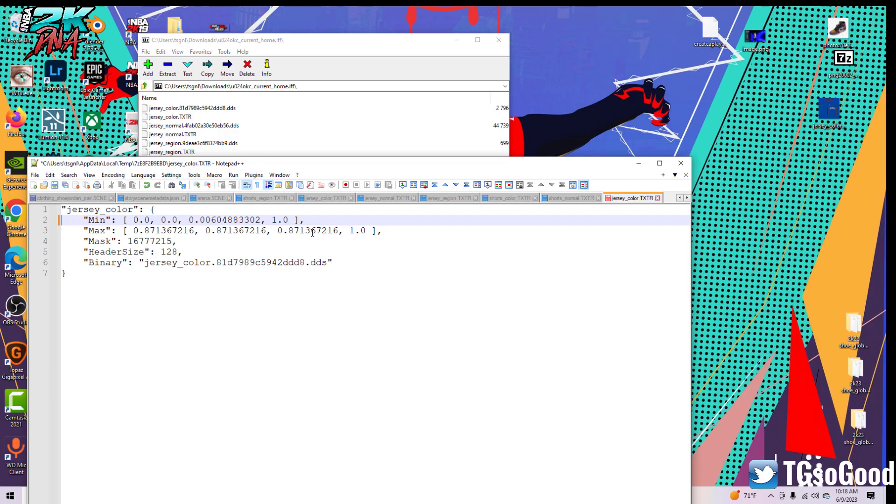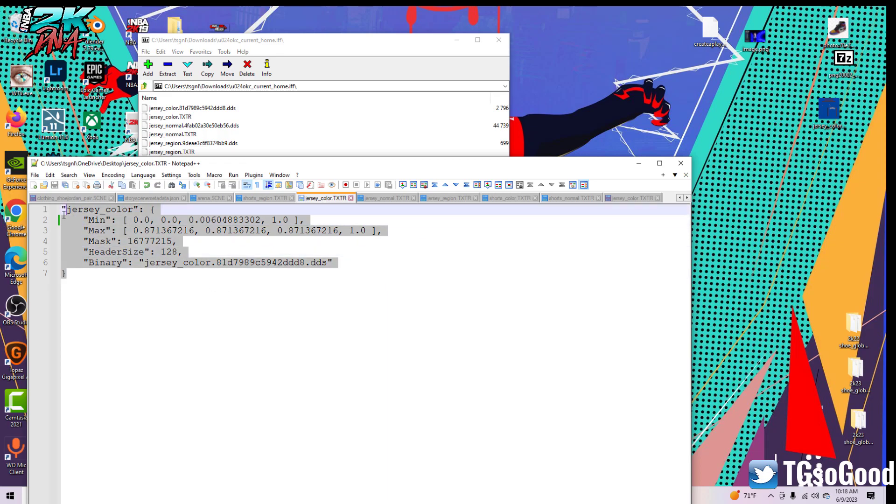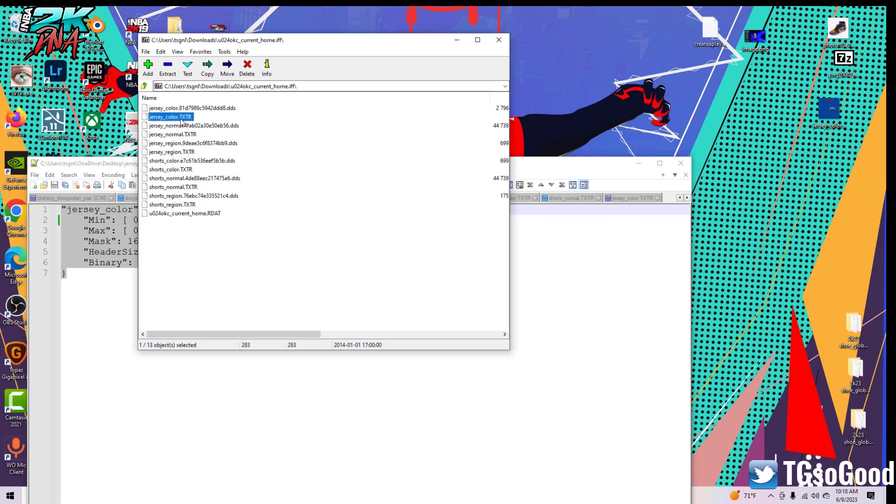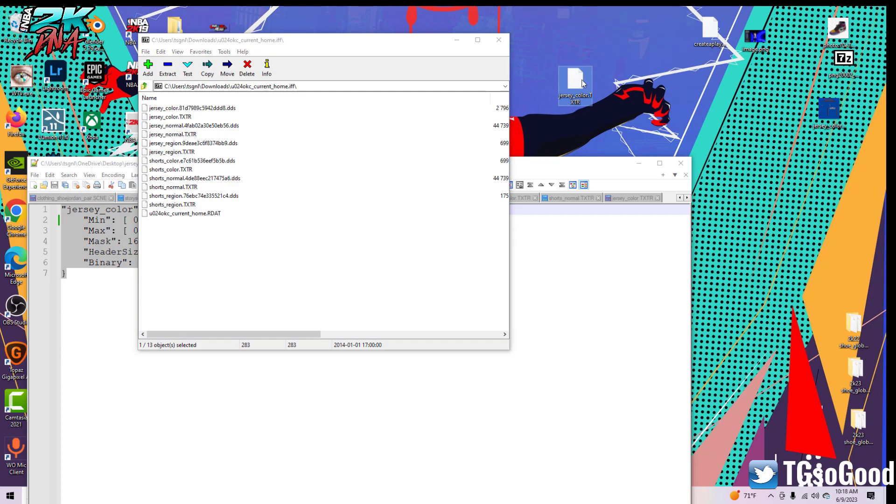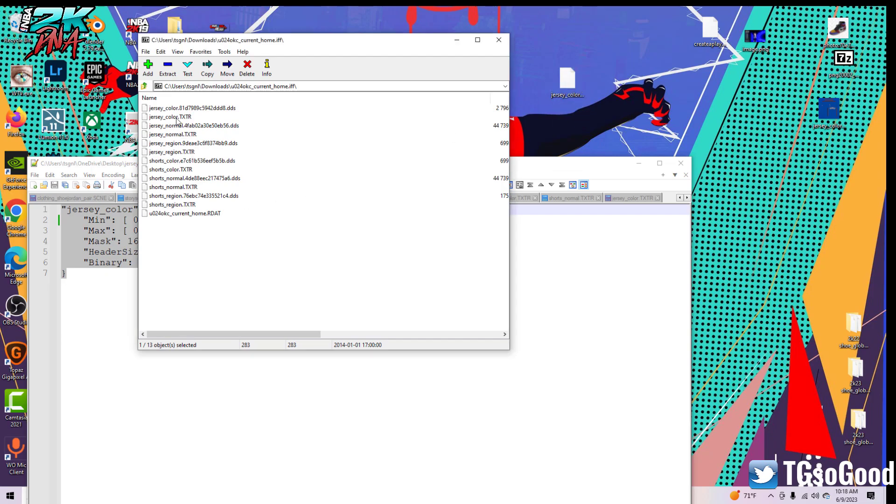Just press backspace, those are gone, and then you would save the file. Once you save the file, which I've already done, it'll look like this. I would first, before putting this in Notepad++, I would drag this to my desktop. I'll show you, I actually already have it on my desktop right here. I would drag it to my desktop, open it in Notepad++, delete what I need to delete, and then drag it into the .if file.